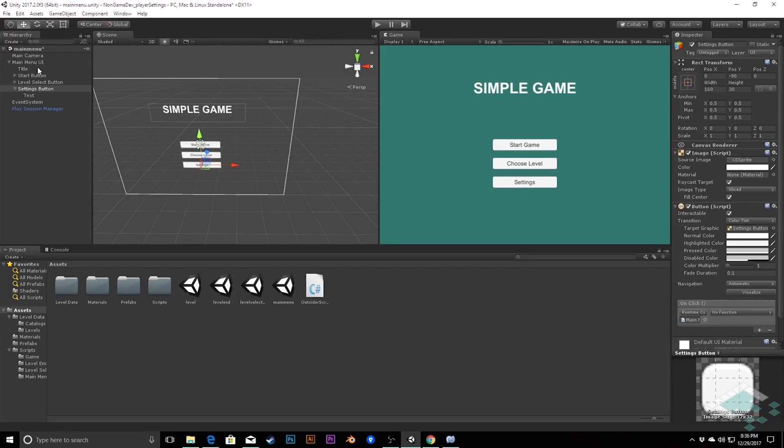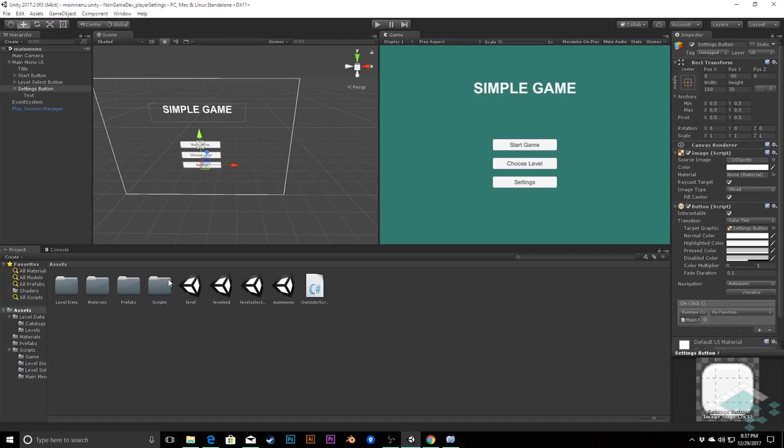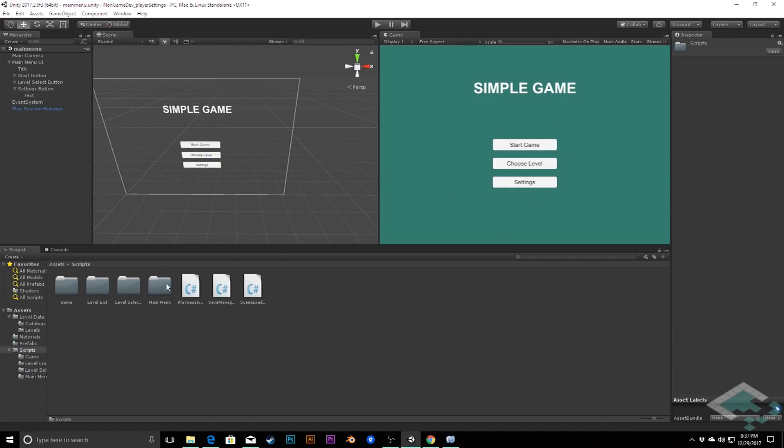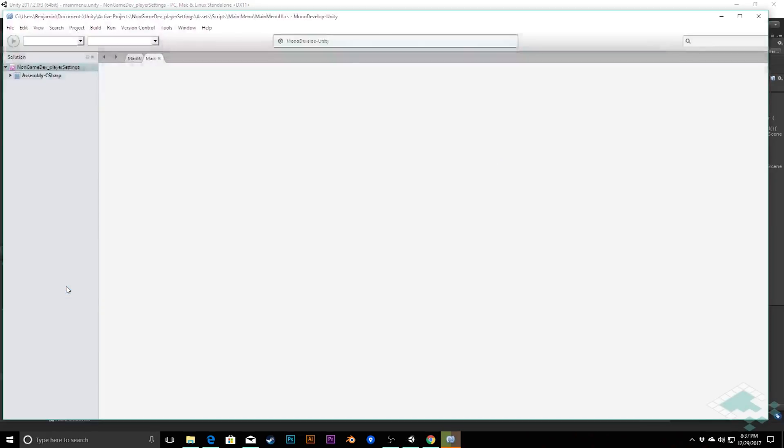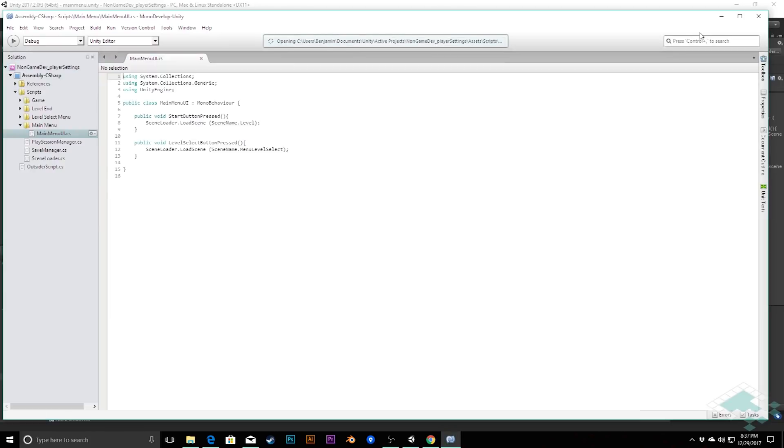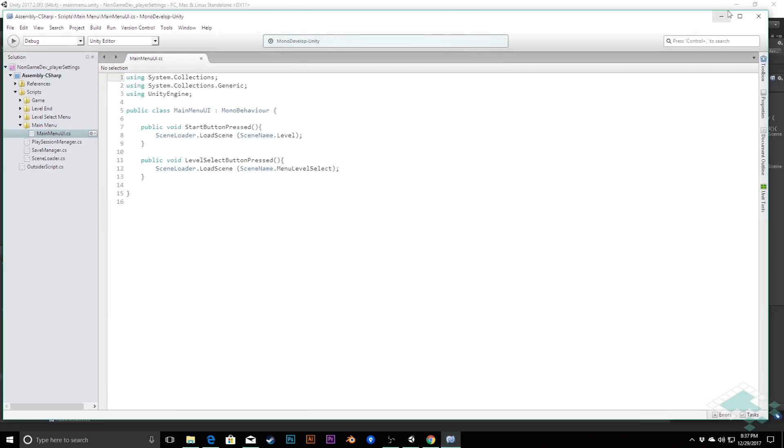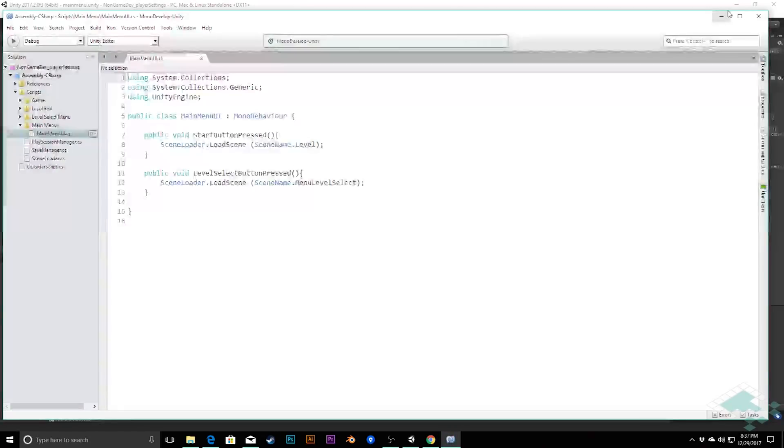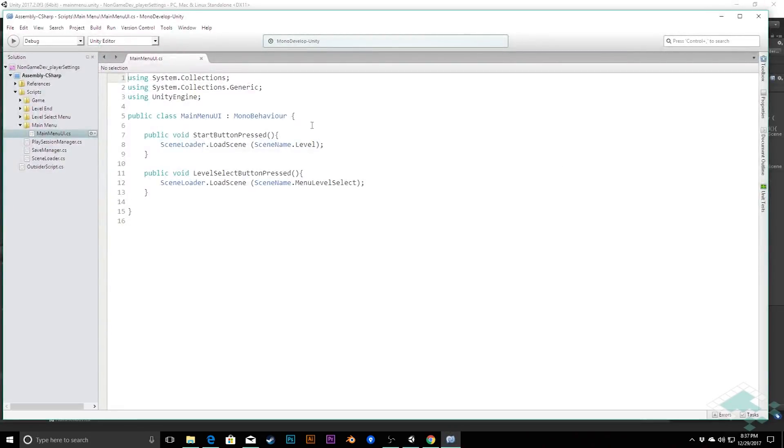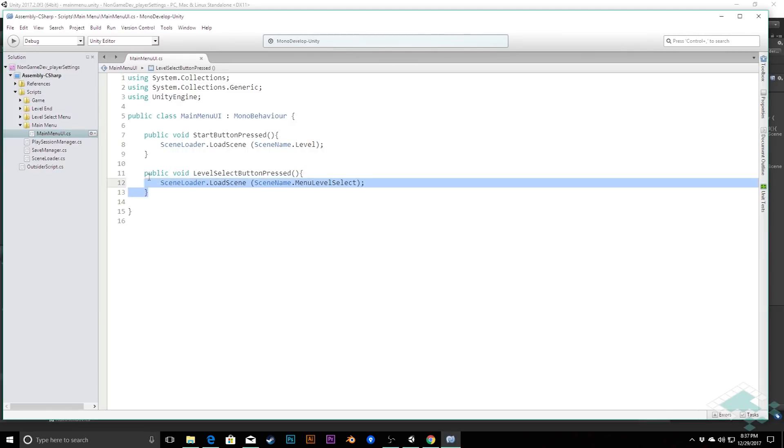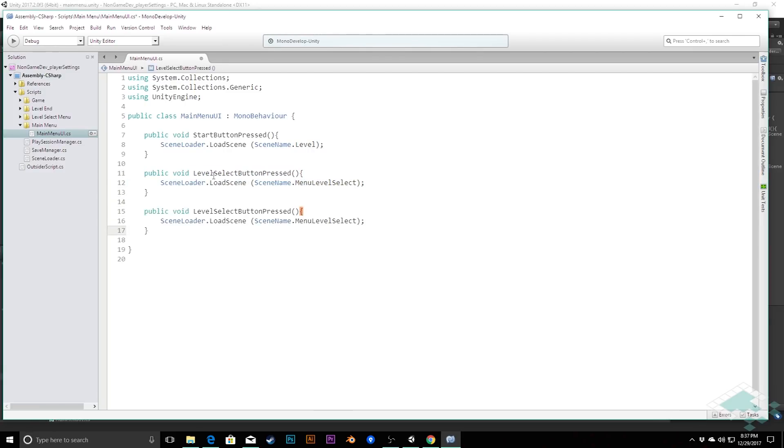We're going to save that, and what we need to do is have some sort of function to tell the main menu to send us to the settings menu, which doesn't exist right now. So, we need to go to scripts, and go into our main menu scripts to our main menu UI. We'll open that up in monodevelop. I'll zoom in a little bit here so you can see a bit easier. We have our start button and level select button functions, and this is going to work just the same way. I'm actually going to copy this one right here, paste it again, and instead of level select button pressed, we're going to say settings button pressed.